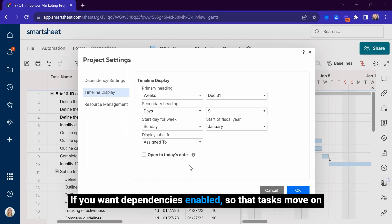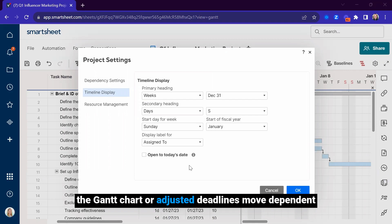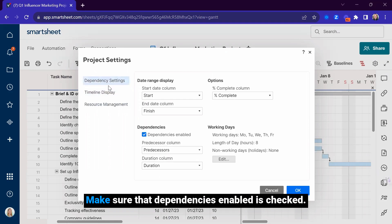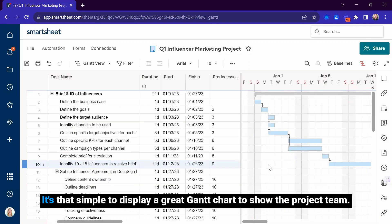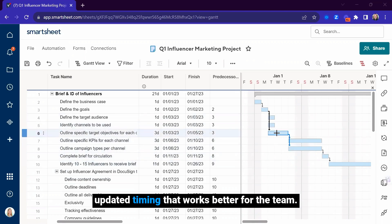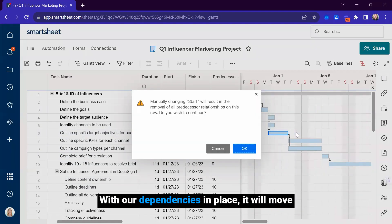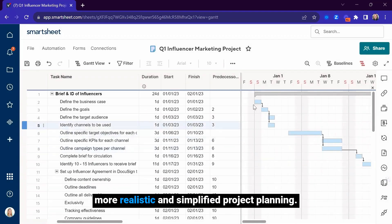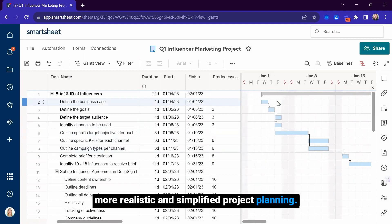If you want dependencies enabled so that tasks move on the Gantt chart, or adjusted deadlines move dependent tasks outward, click on the dependency settings and make sure that dependencies enabled is checked. It's that simple to display a great Gantt chart to show the project team. Using this view, we can move around tasks to reflect updated timing. With our dependencies in place, it will move out tasks that are dependent on one another for more realistic and simplified project planning.